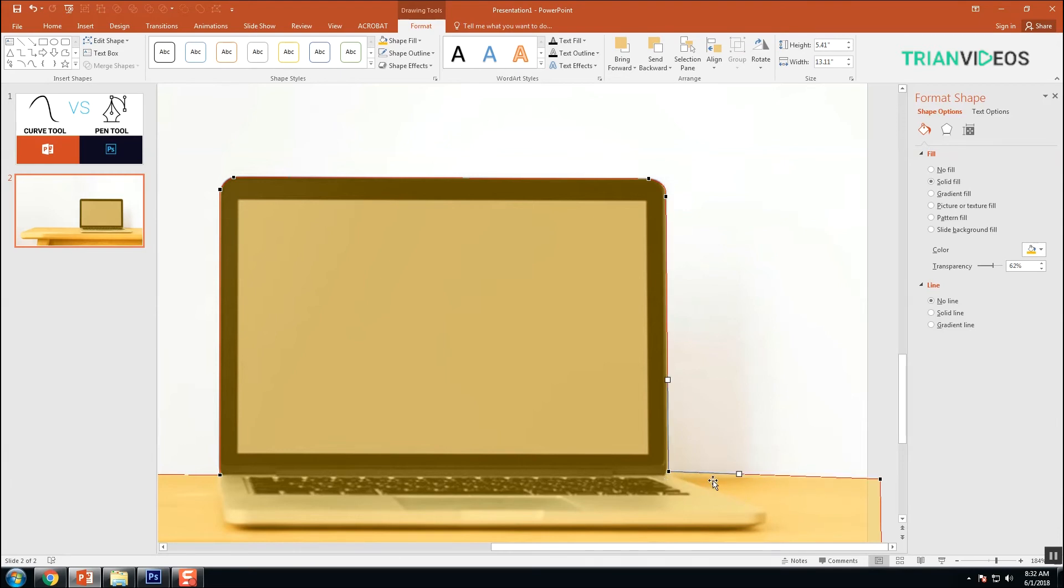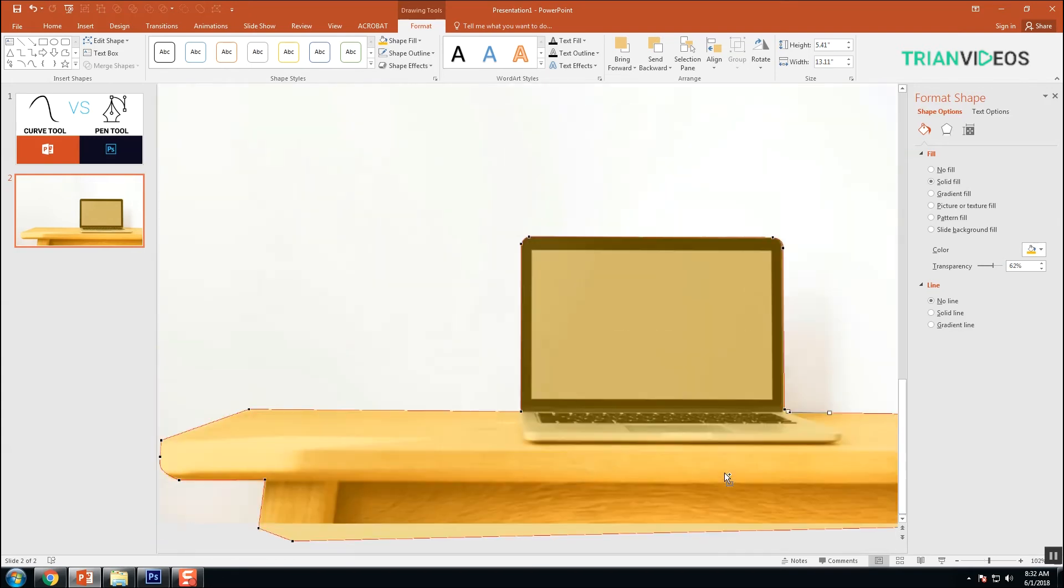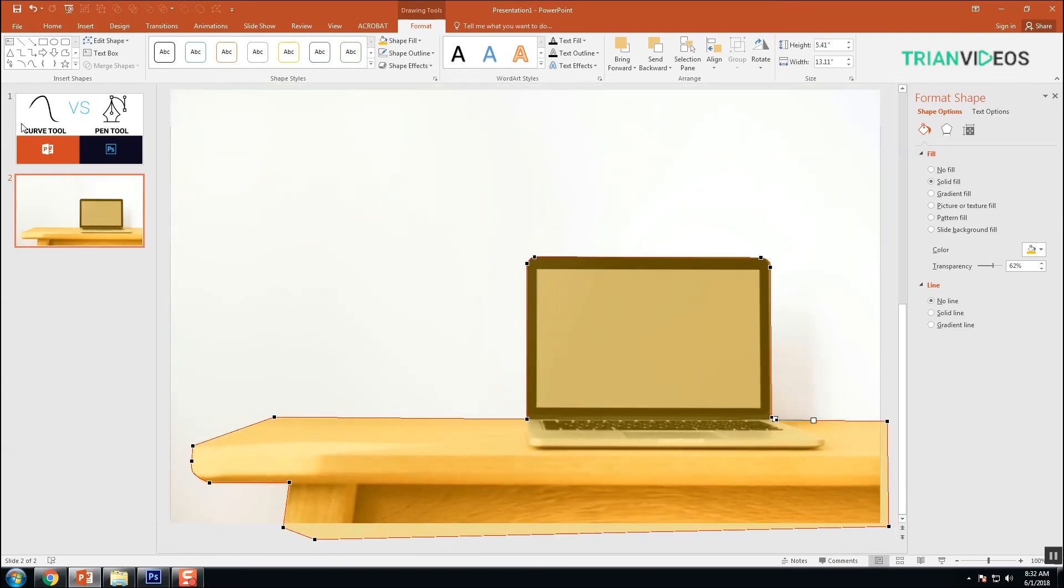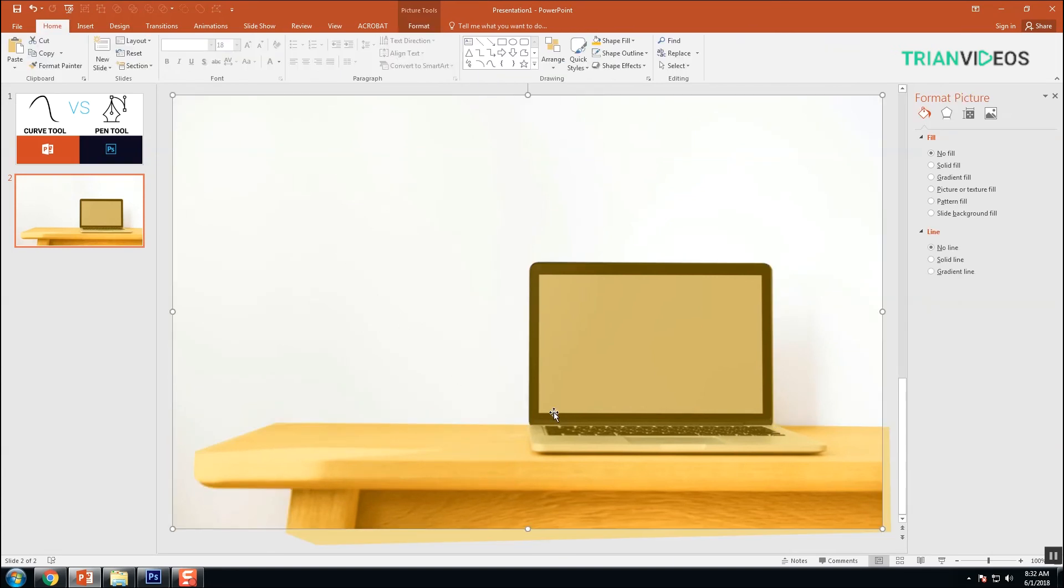If you want to add another node, just press and hold the Control key and click. See, here's another node. Now we finish the drawing.